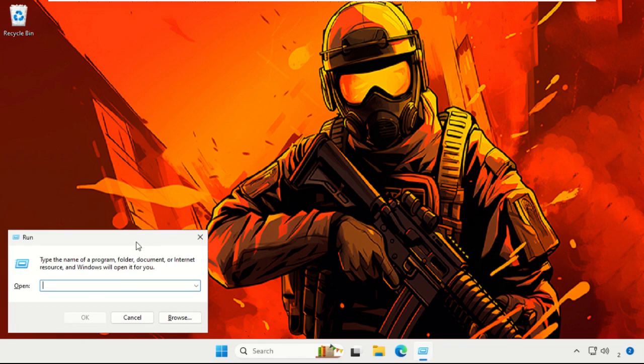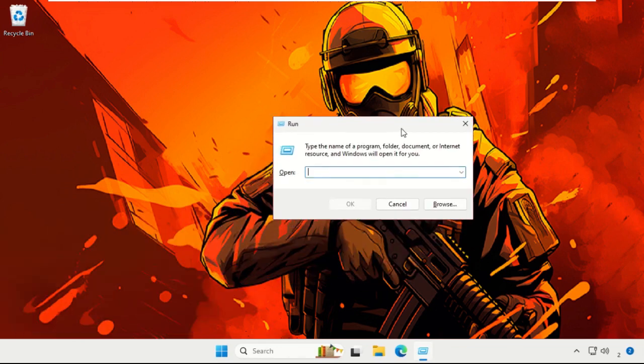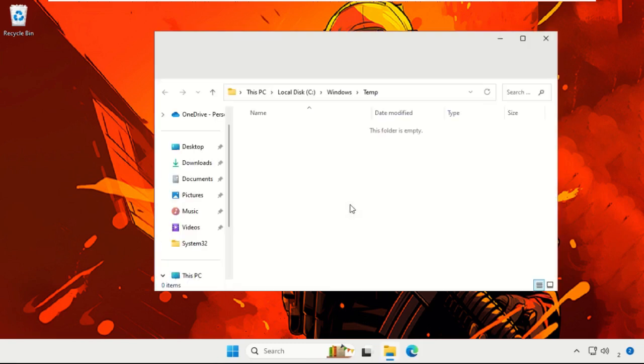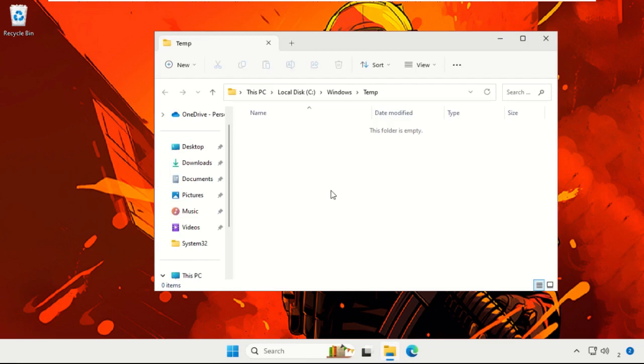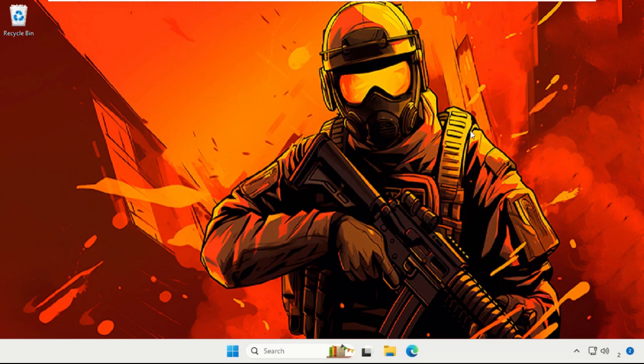This time, type %temp% and hit Enter. Simply select all the files and folders, right-click on them, and choose Delete. Now you will get multiple files or folders here, so simply select all these files and delete them quickly. Once done, press Windows key plus R key together to open Run again.